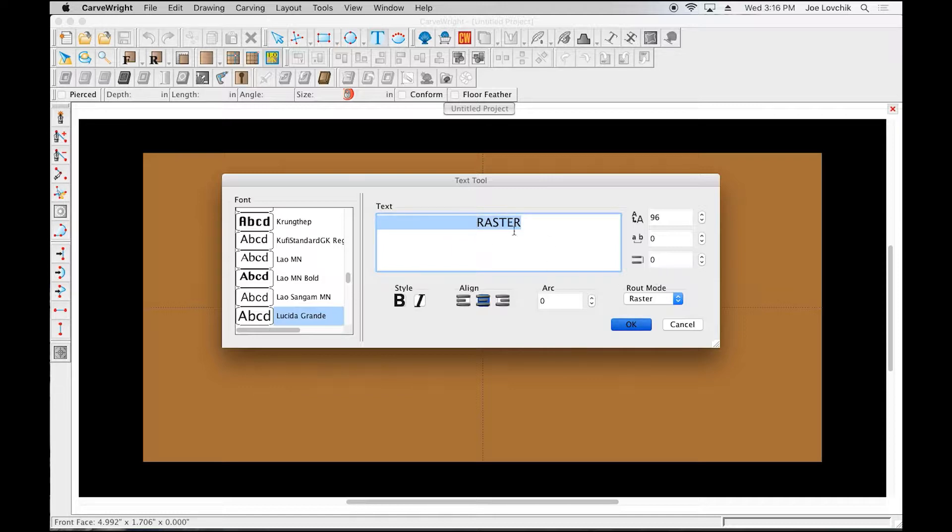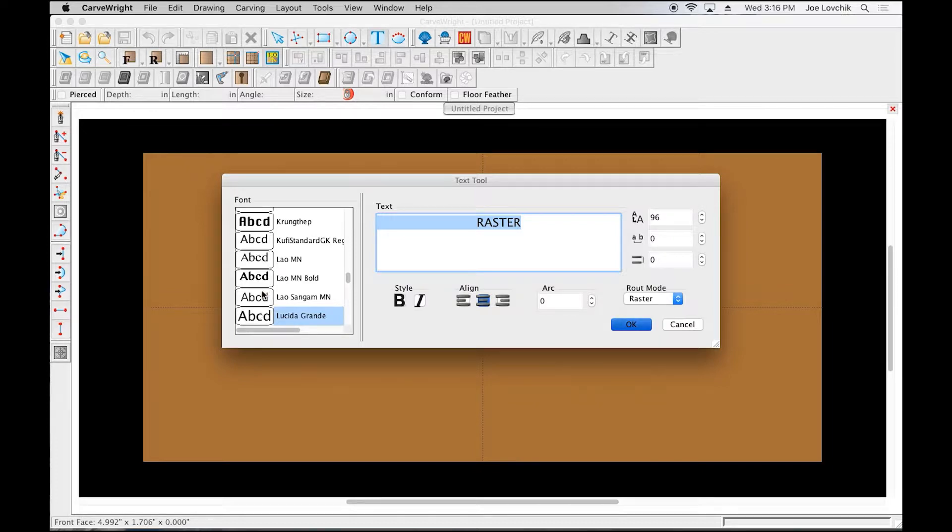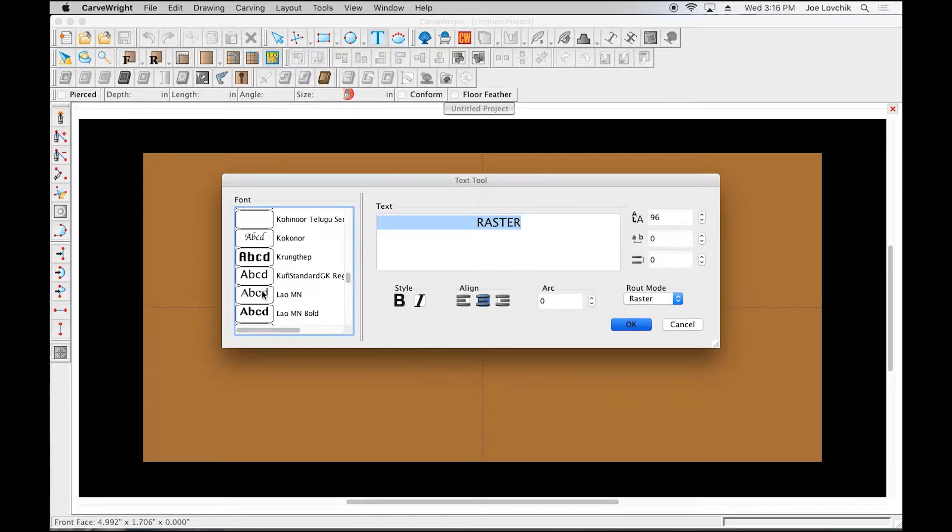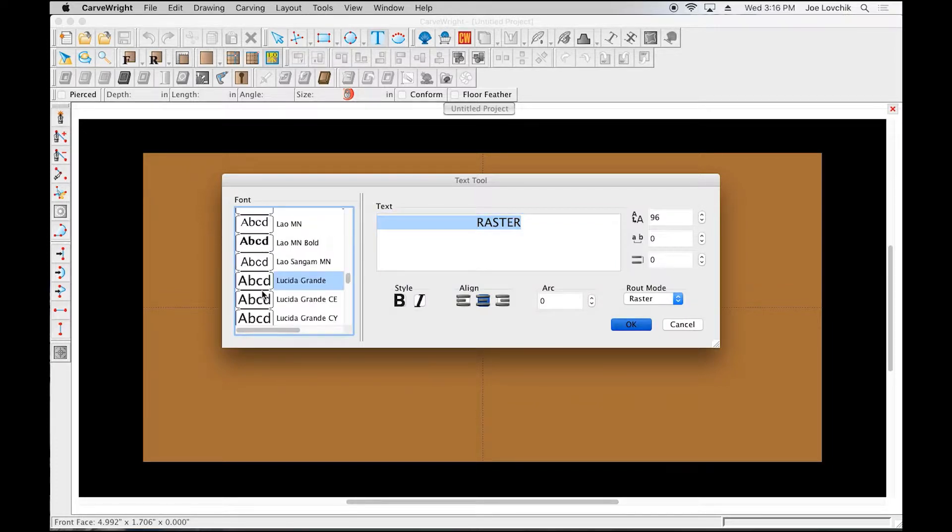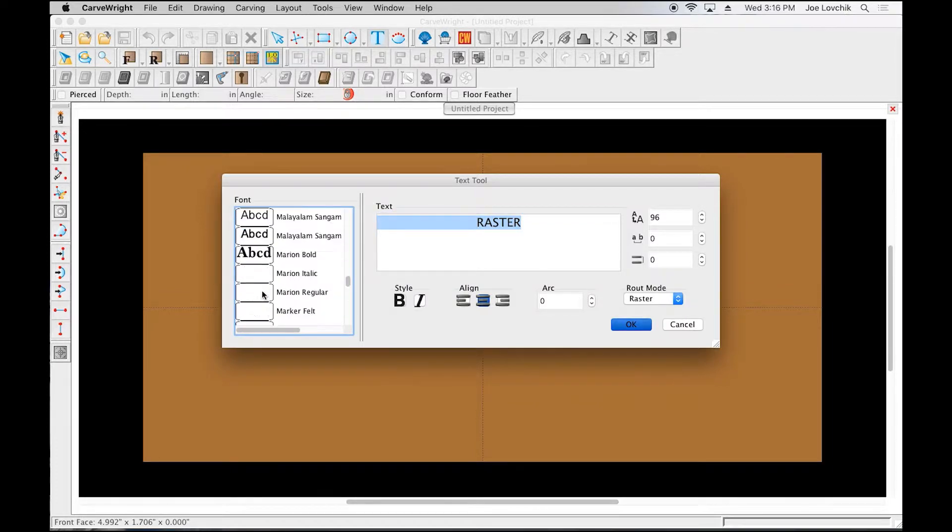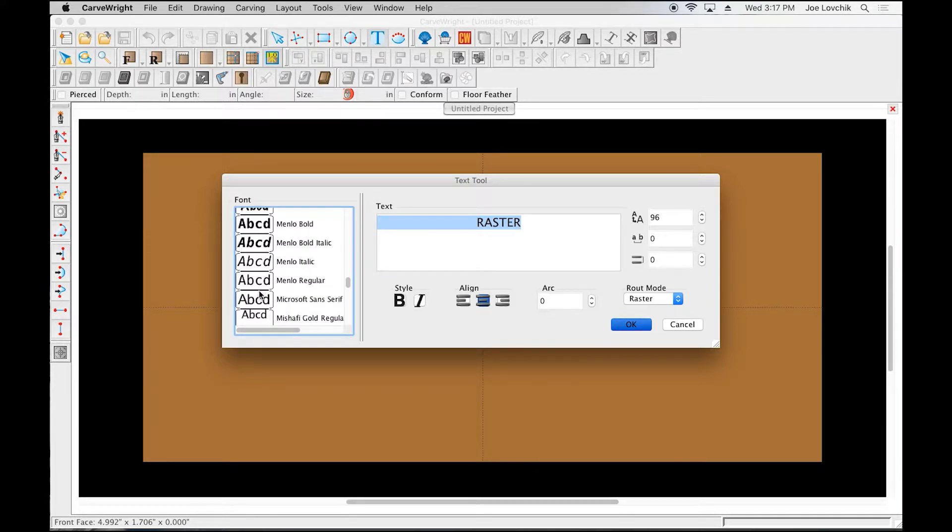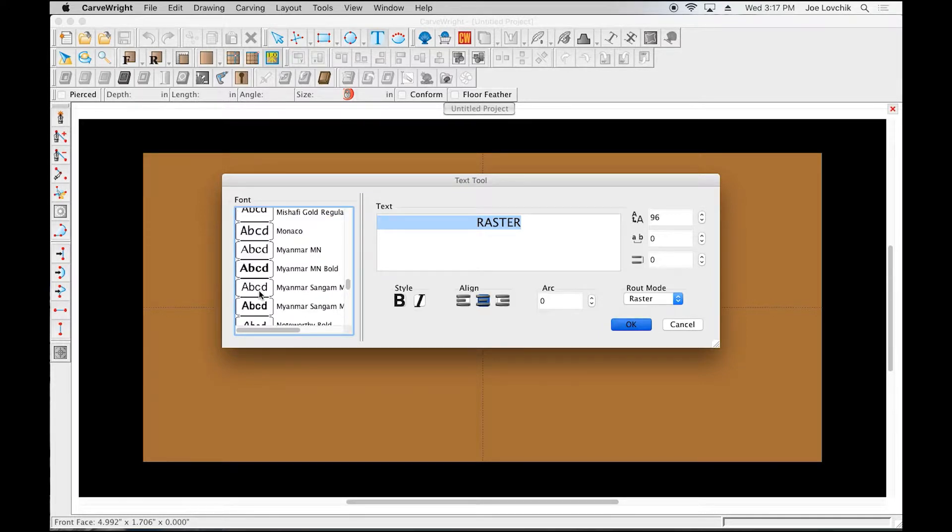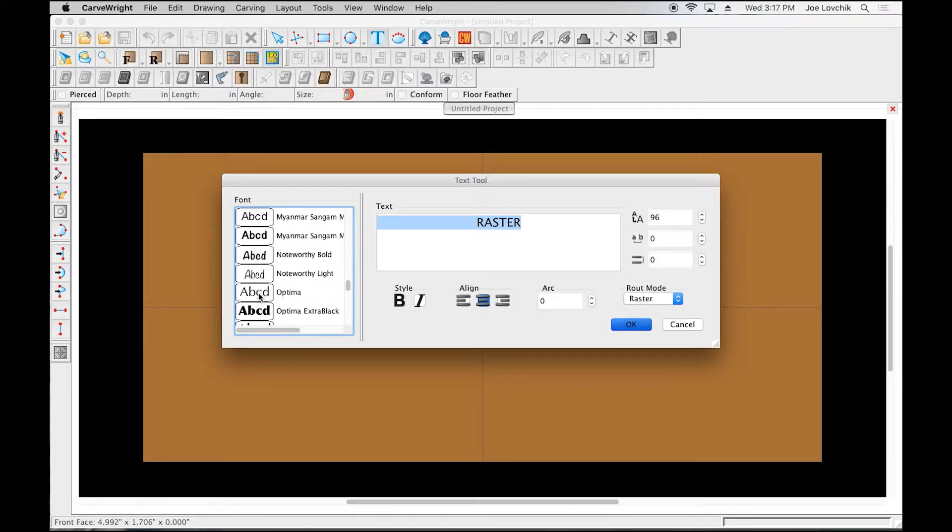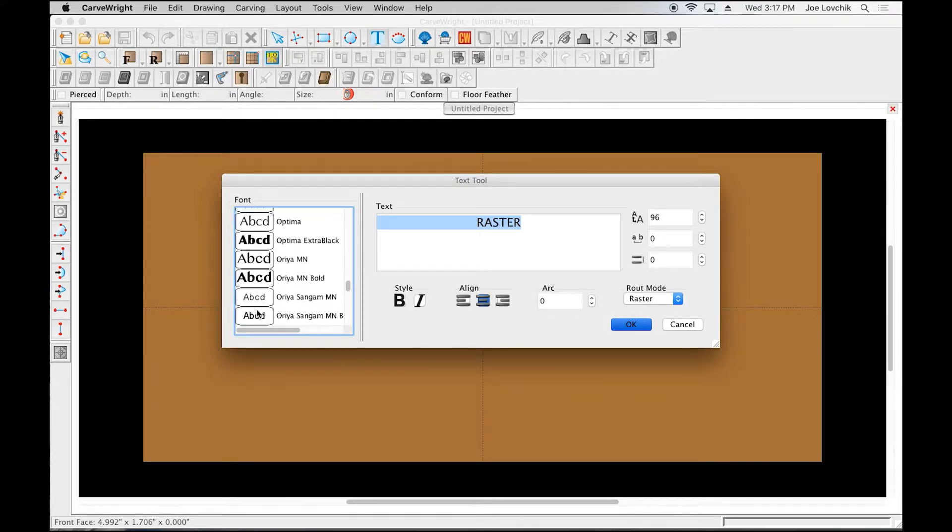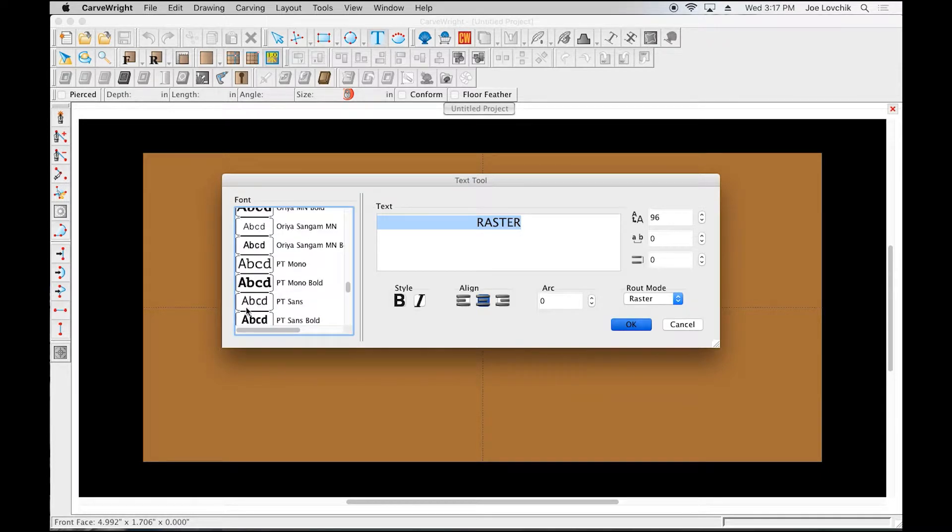Then we're going to pick a font. These are all the fonts that are on my computer and all the fonts that I can carve with. Any TrueType font on your computer, or any TrueType font that you add to your computer, will be available for carving with the CarvRight system.